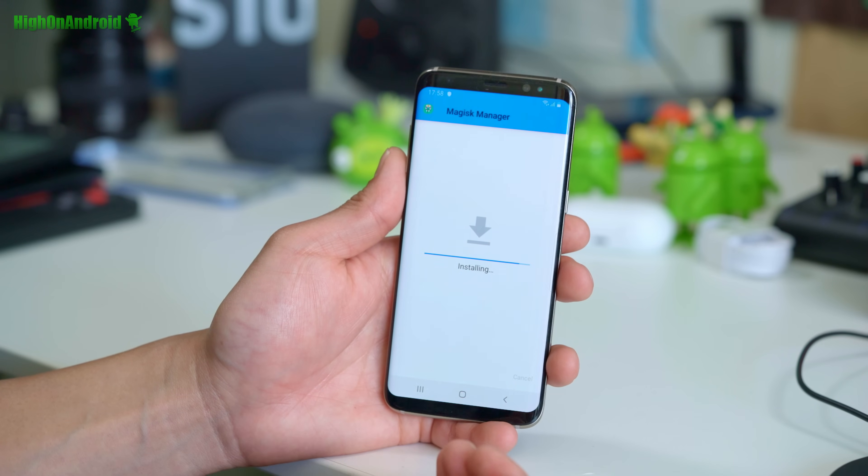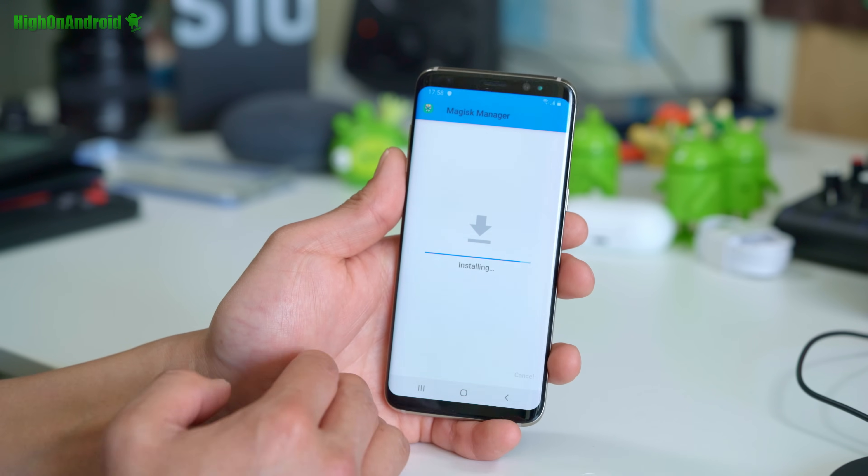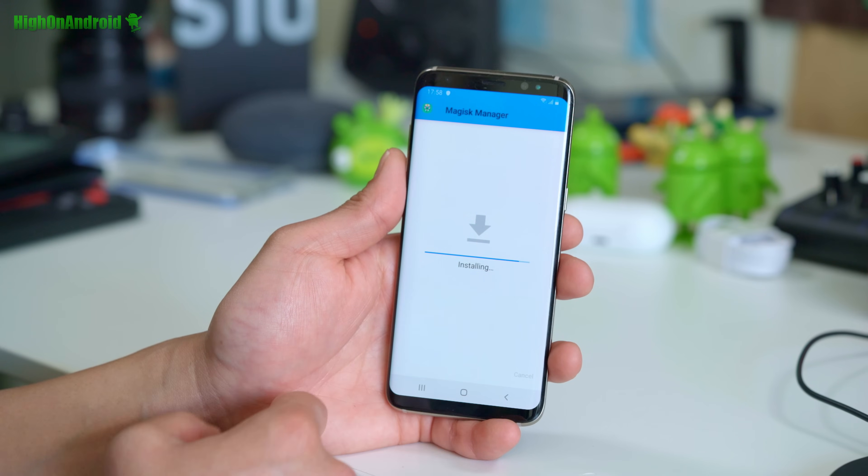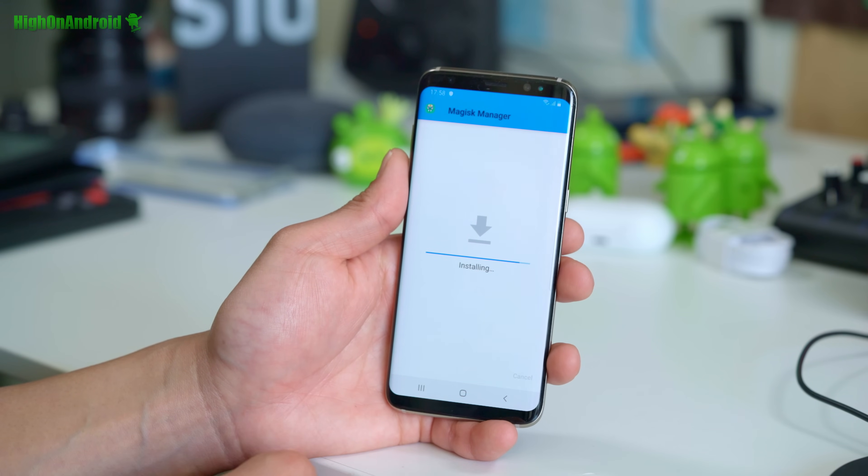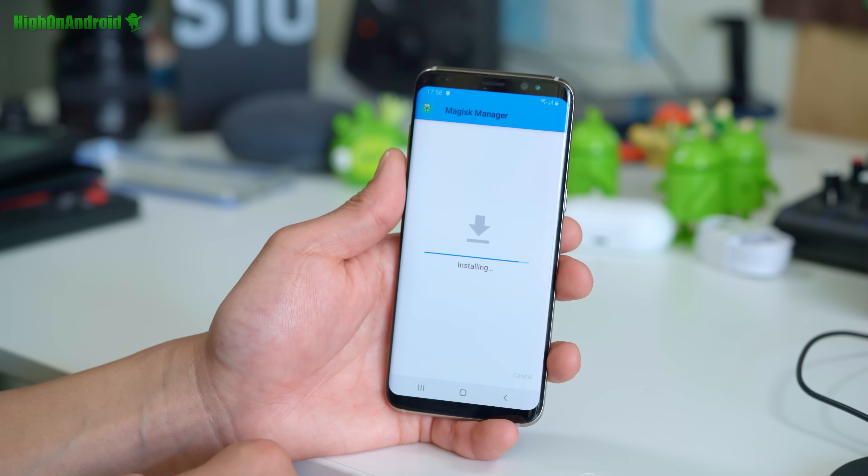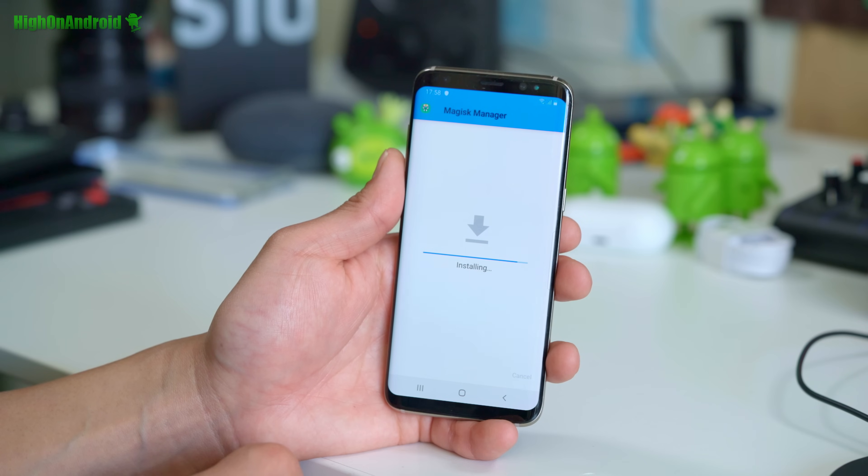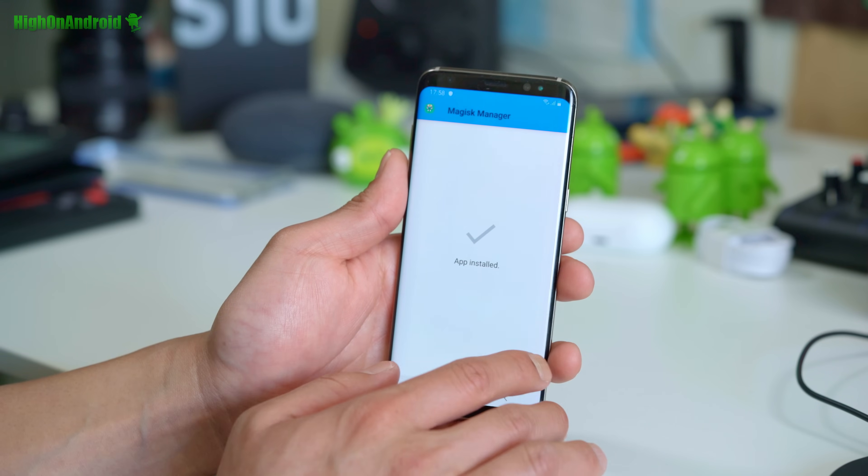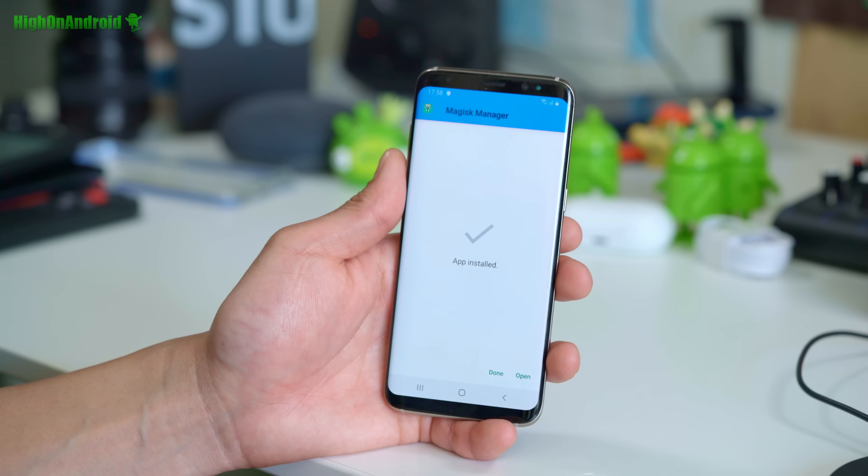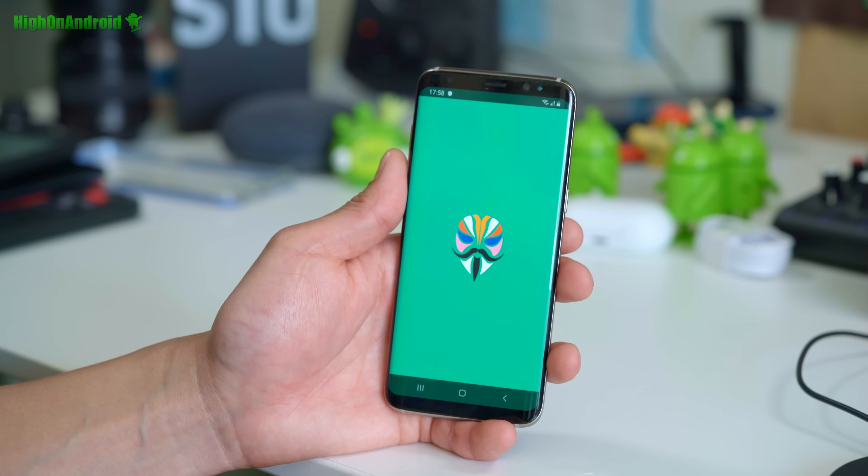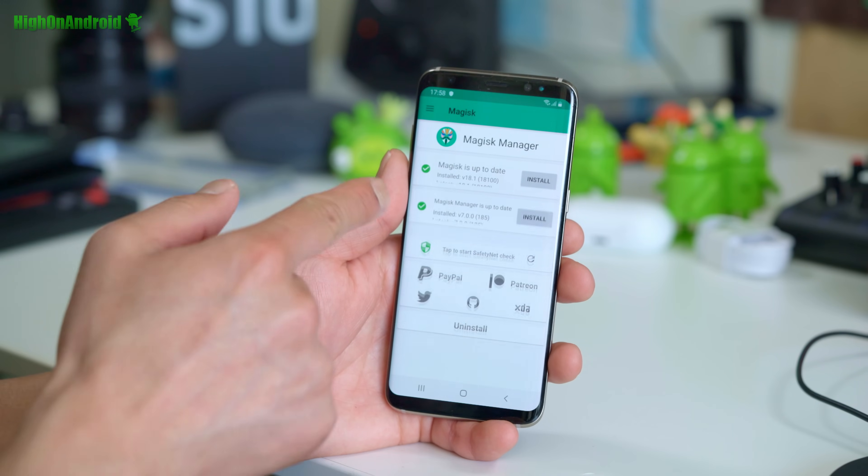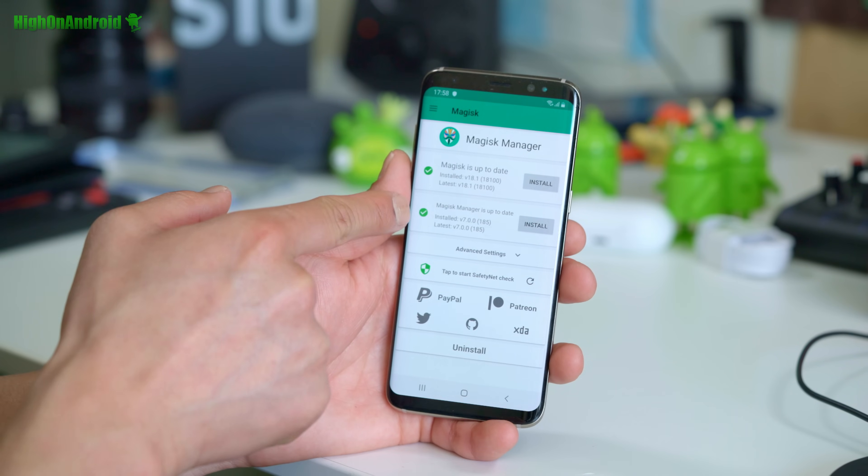And finally, we have Magisk manager working and we should be fully rooted. Now for the Galaxy S9, it automatically installed, but it didn't install in this case. So we installed it manually and boom shakalaka.